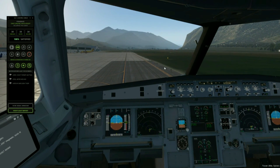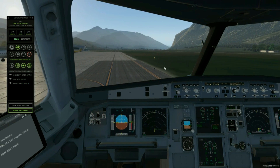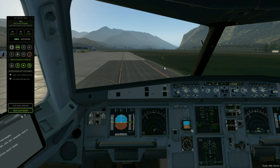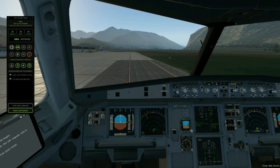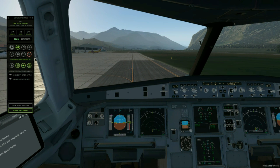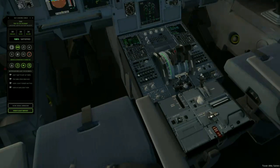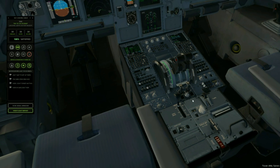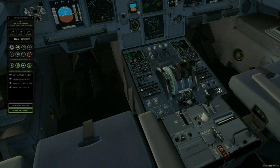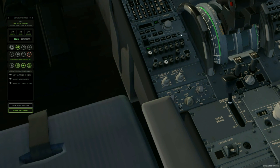Whenever a seatbelt sign is on, your seatbelt must be securely fastened. It will elegantly highlight your waistline while ensuring your safety — we recommend that you keep your seatbelt fastened at all times while seated. Now we just wait for pushback to finish. Operation complete, please set parking brake. Disconnecting tow — stand by. Then we set the aircraft up and begin the taxi phase.